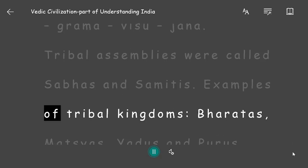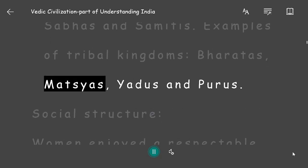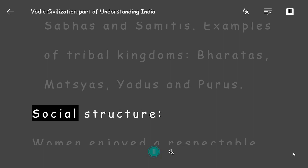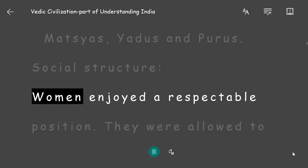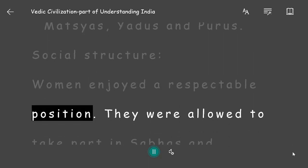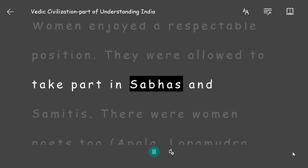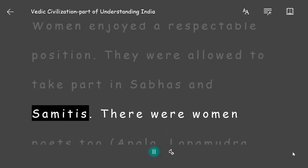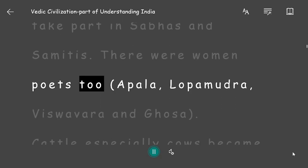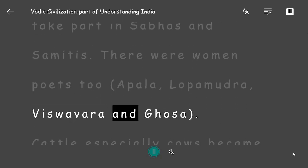Examples of tribal kingdoms included Bharatas, Matsyas, Yadus, and Purus. Social Structure: Women enjoyed a respectable position and were allowed to take part in Sabhas and Samitis. There were women poets too — Apala, Lopamudra, Viswavara, and Ghosa.